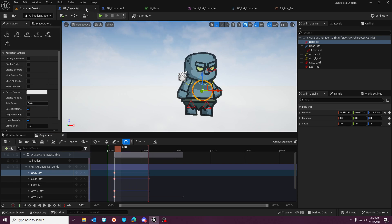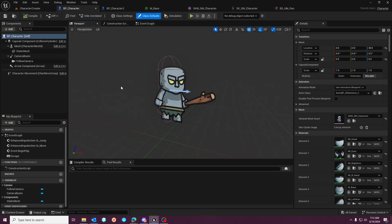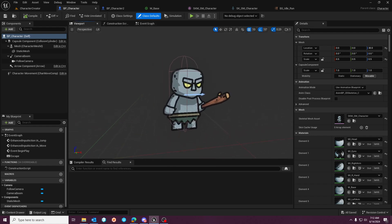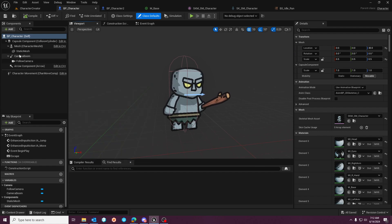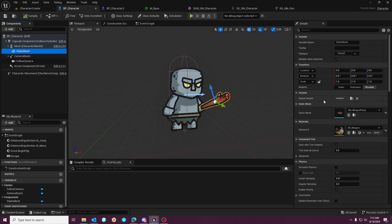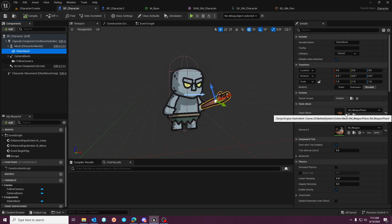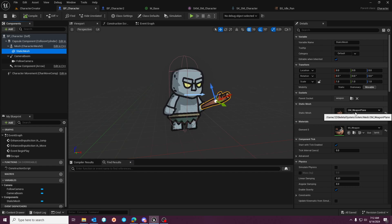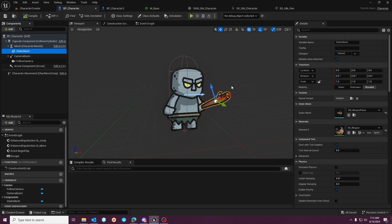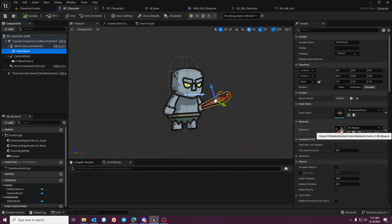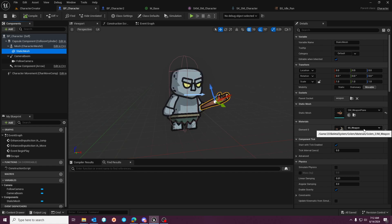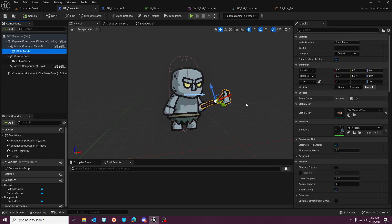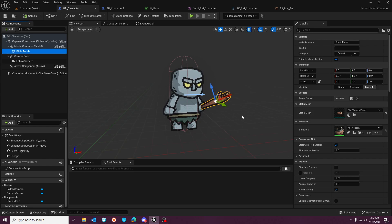The awesome thing about these characters having a rig and animation blueprint is we can support socketed weapons. So over here, you'll see I've set up the static mesh, which is again a plane, but have also applied this material instance for the weapon. And as you can see, you can swap weapons as simply as changing out the material.